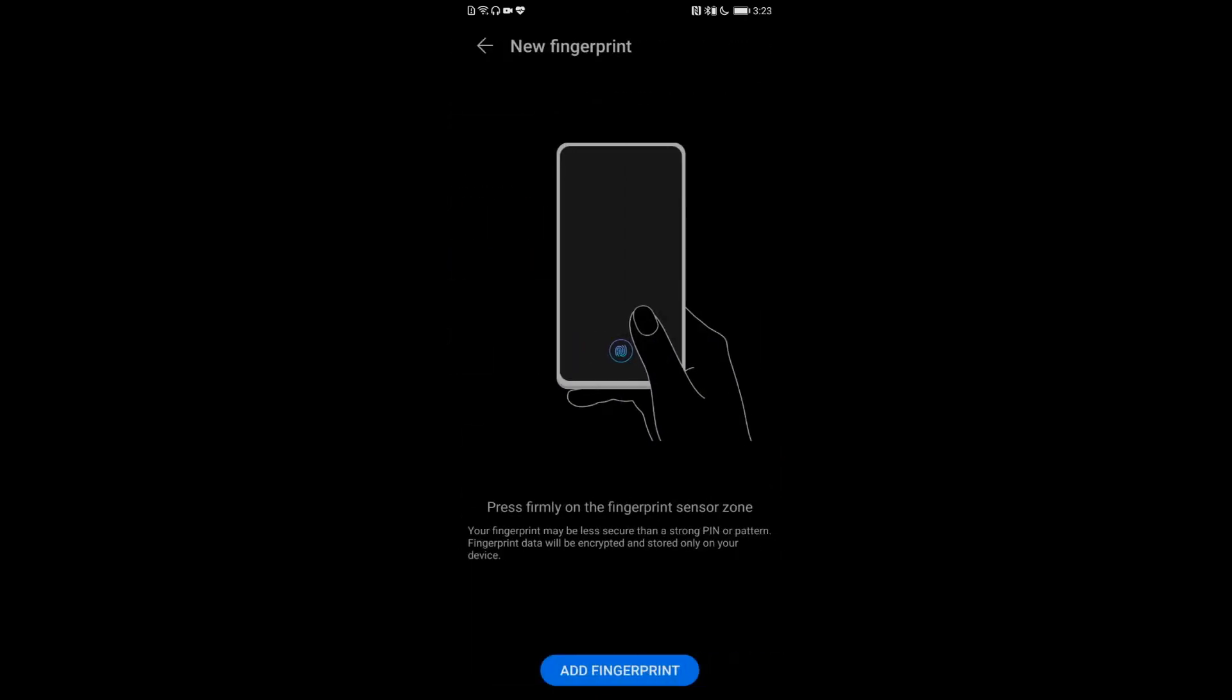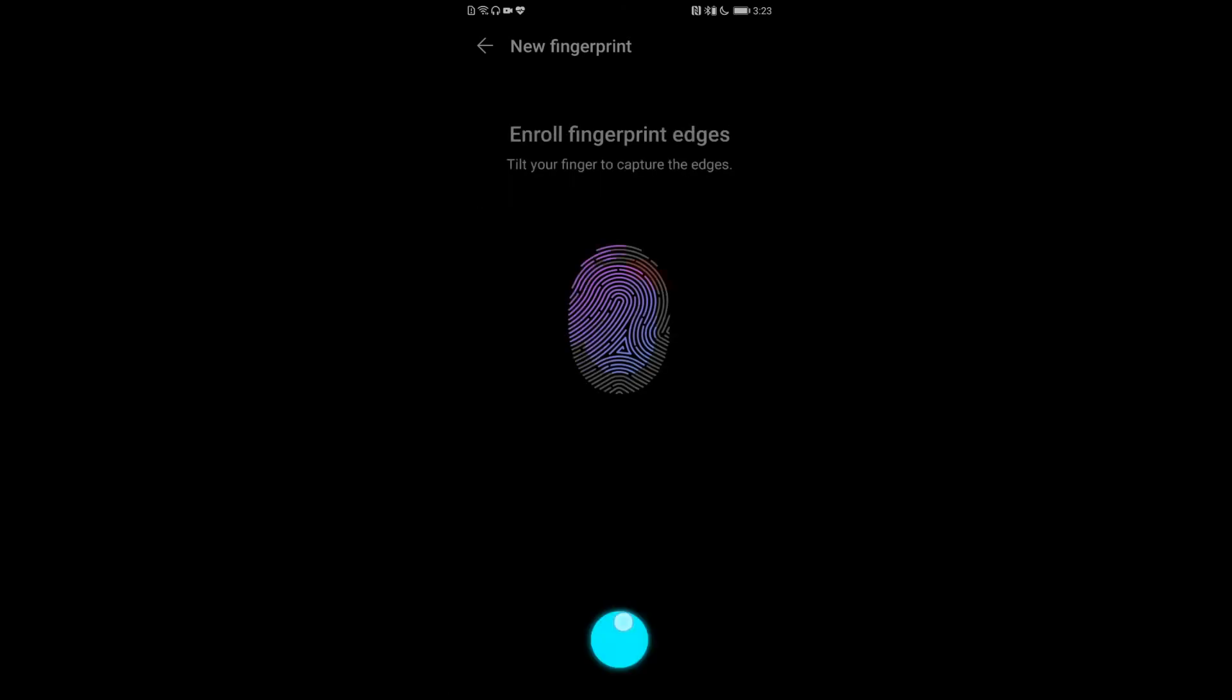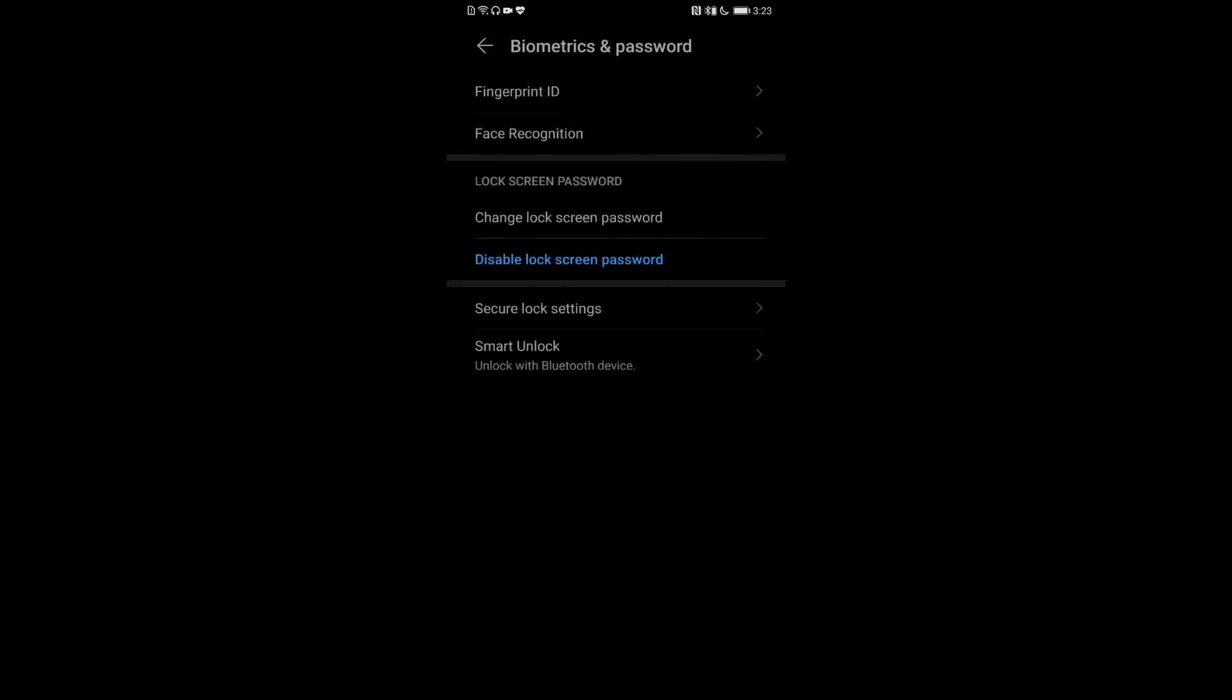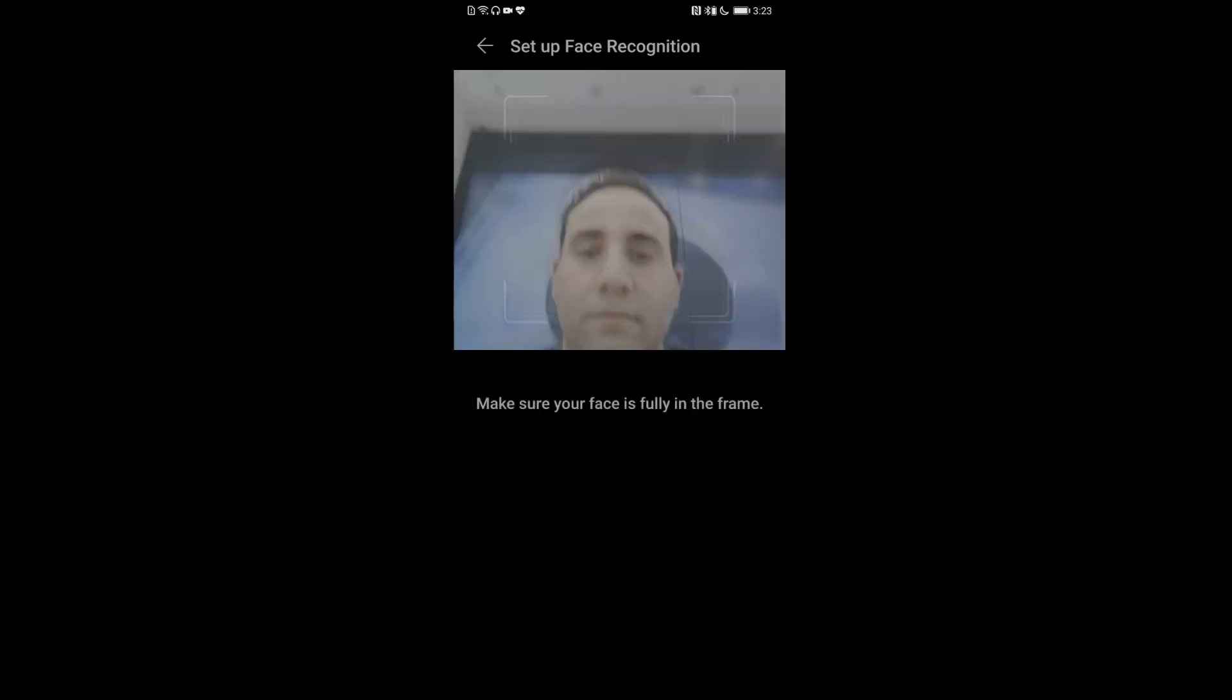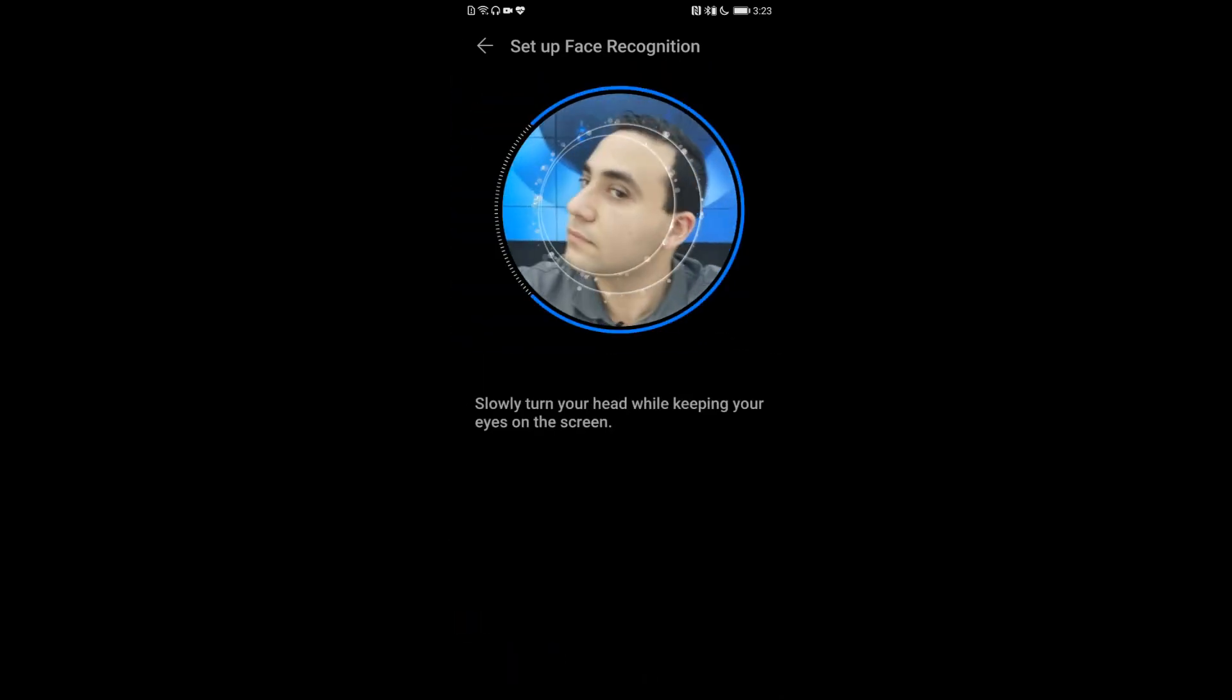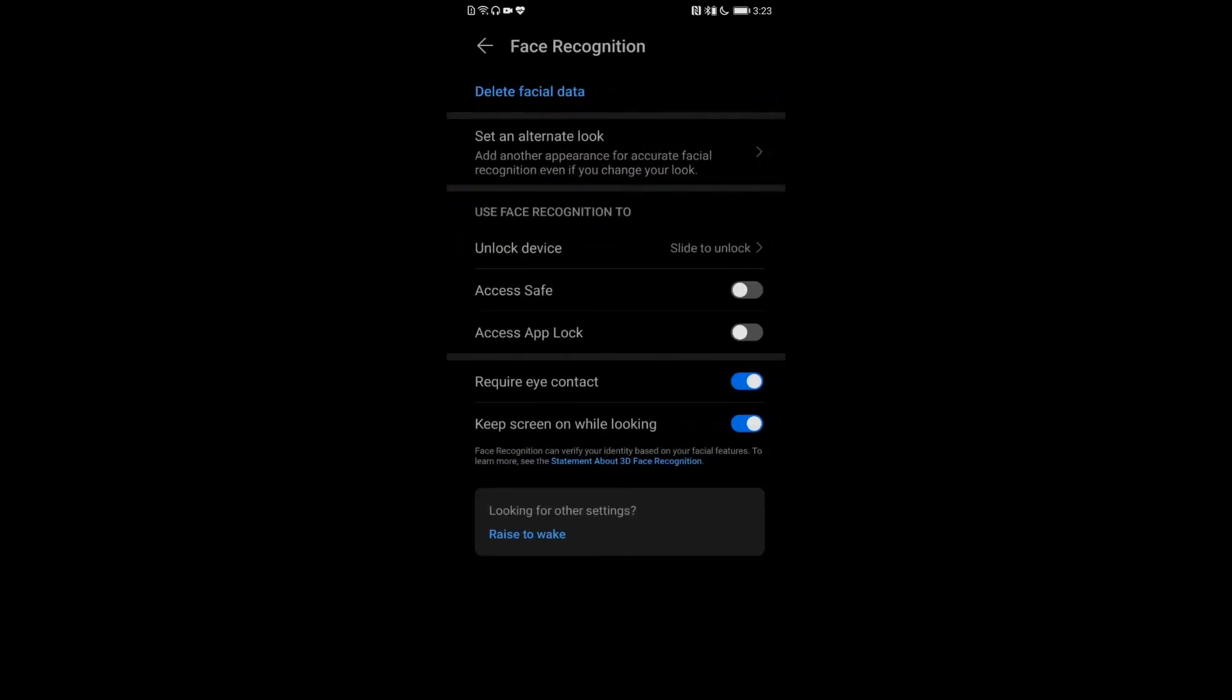Now you can enroll your fingerprint. The good thing is you can enroll up to five fingerprints so you can use the phone with both hands. Now you can activate face recognition.